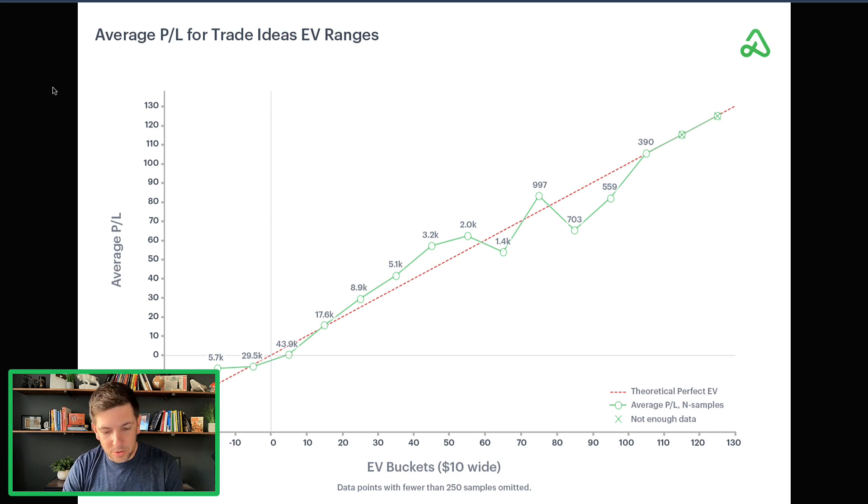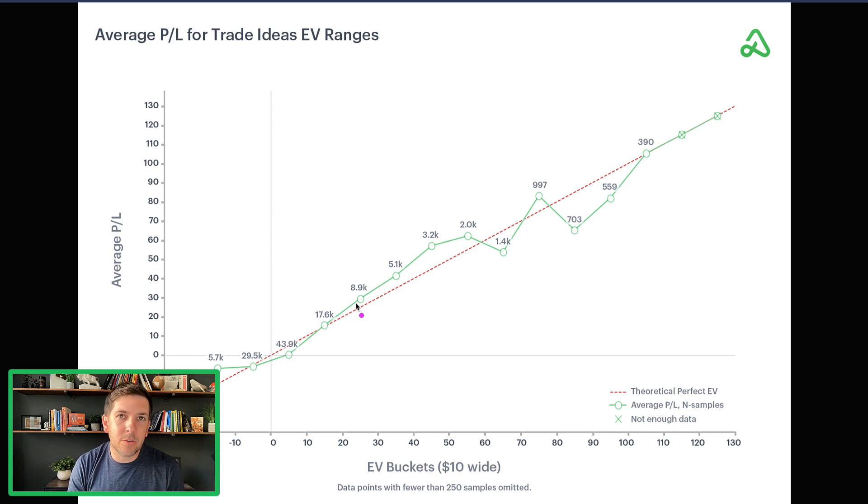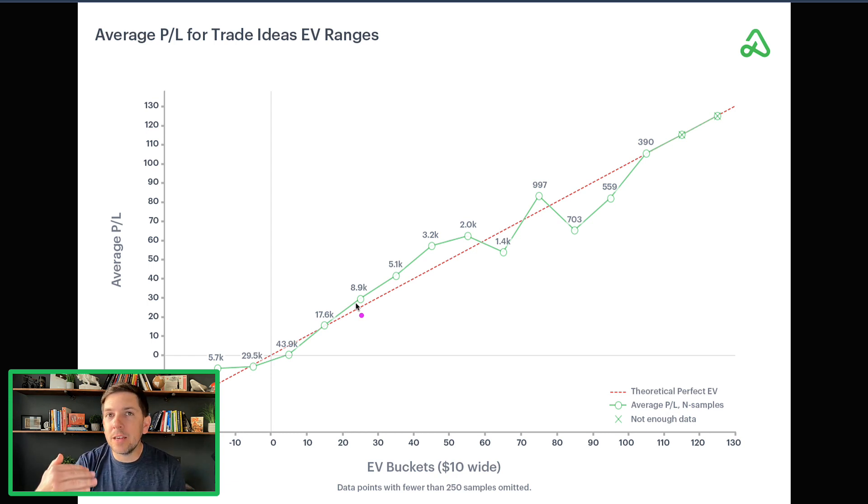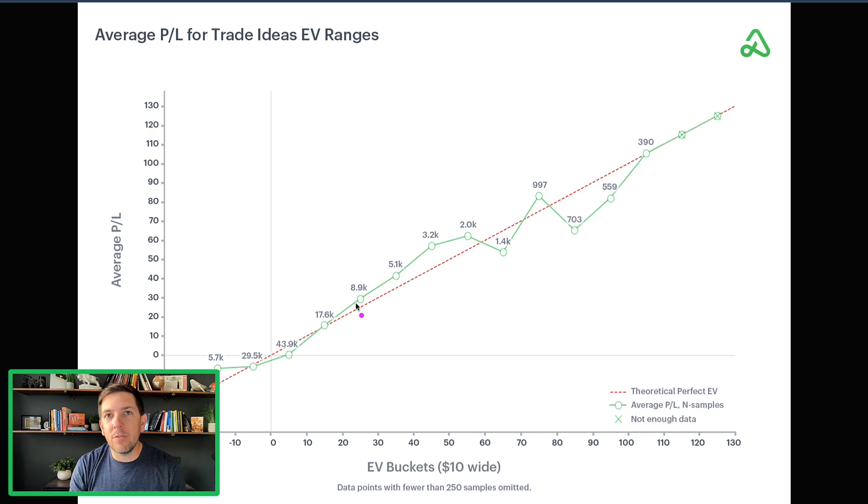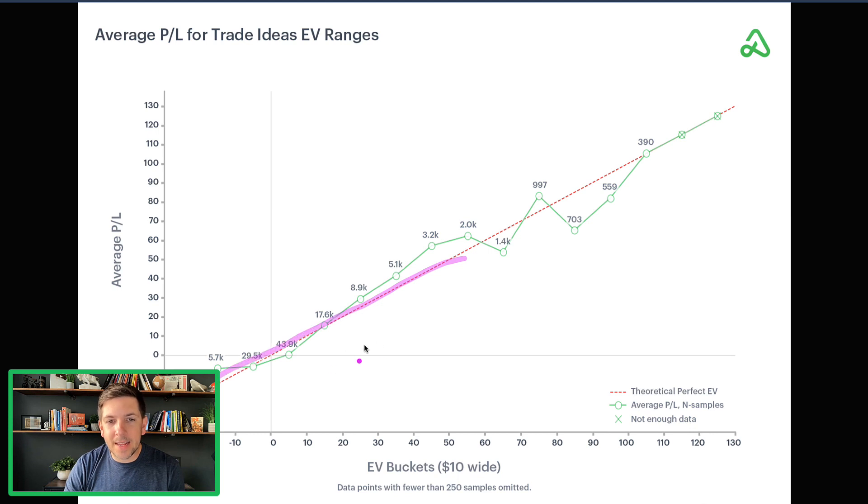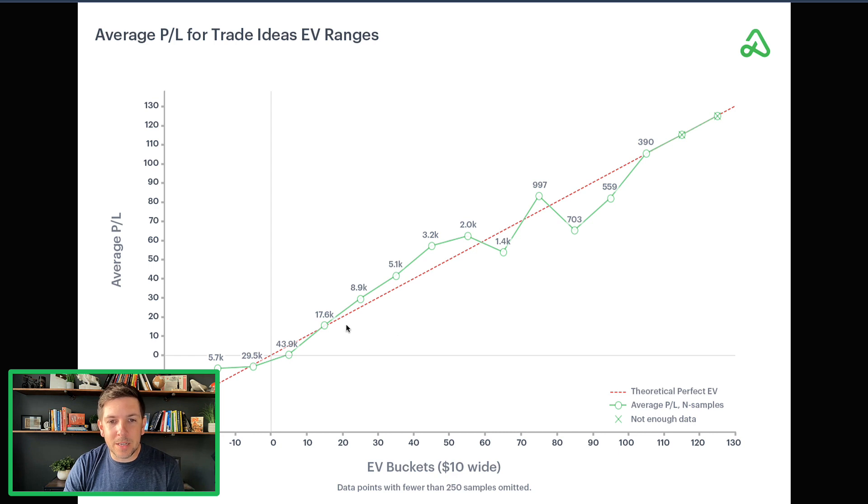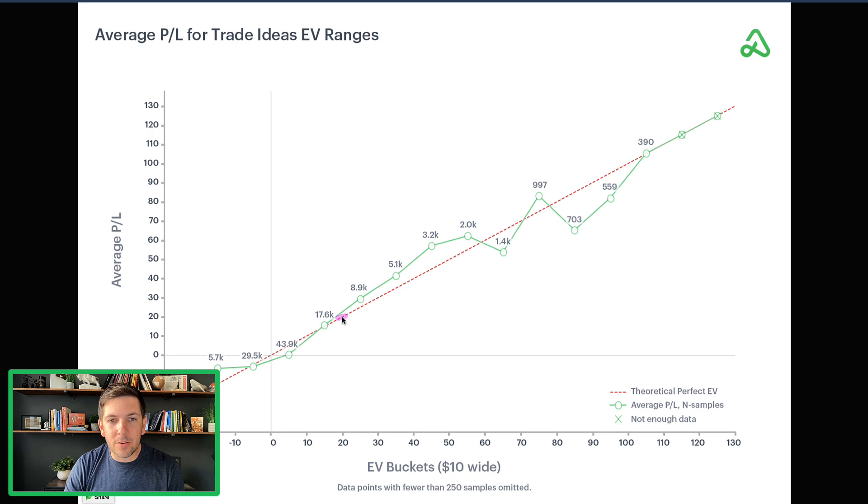This just shows essentially the performance of the average P&L for a trade versus the perfectly expected or theoretical expected value. You can see this red line here, this red dotted line, that's the theoretical perfect expected value.